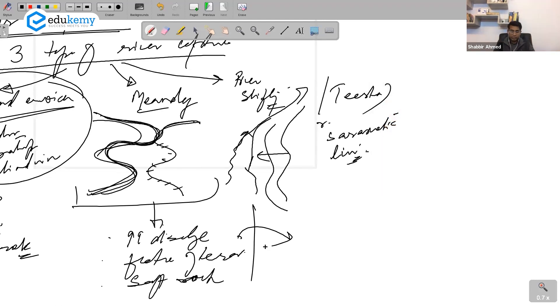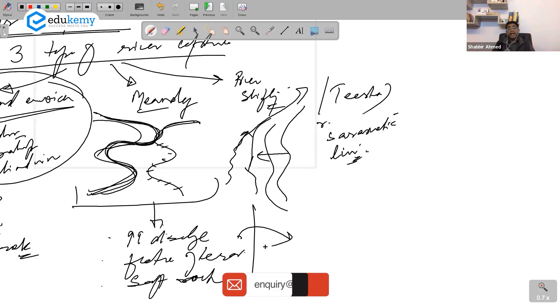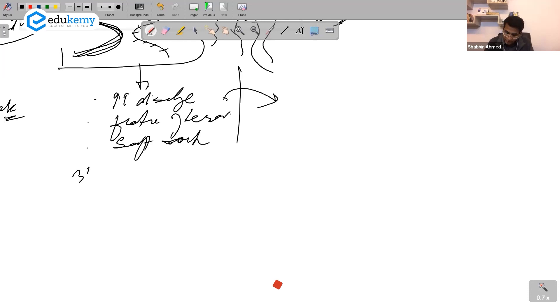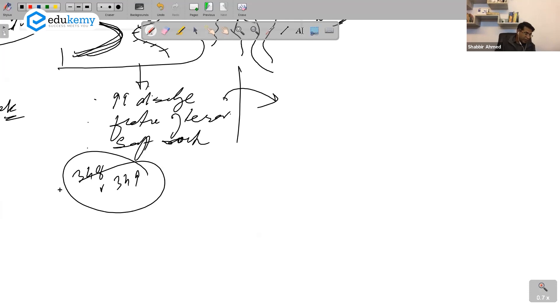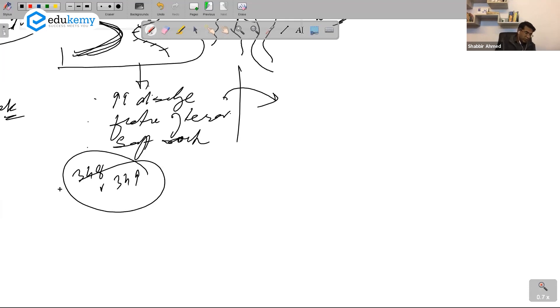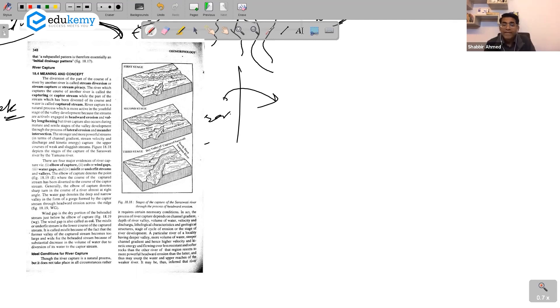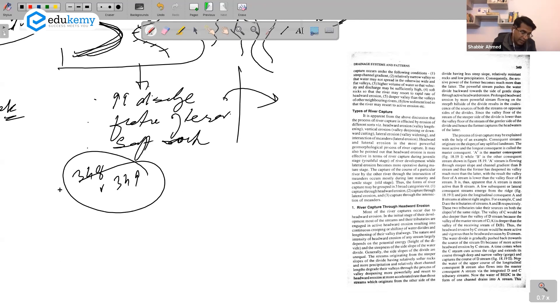So relate river capture with the types of river capture and give examples. Page 348 and 349 - ideal conditions of river capture: channel gradient, depth of river valley, volume of water, velocity, discharge, lithological characteristics, geological characteristics, geological structure, stage of erosion. Having deeper valley, more volume, steeper gradient, high velocity, more energy, less resistance, softer rocks.